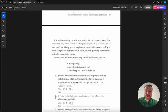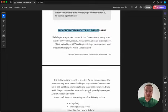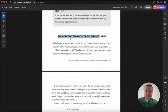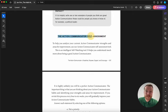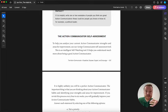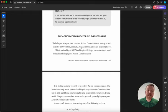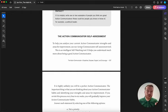Next one is it would be helpful to communicate my own weaknesses to others more regularly. And again you give yourself an A, B, or C. And you work through all the 20 odd reflective statements in the action communicator, and you can then spotlight some very key areas that would be helpful for you to work on and you can create a habit building plan to do that.